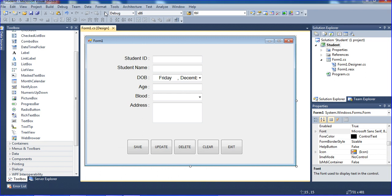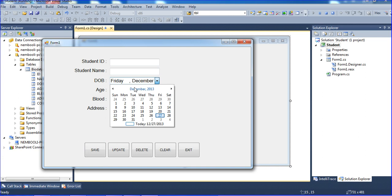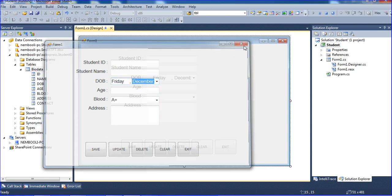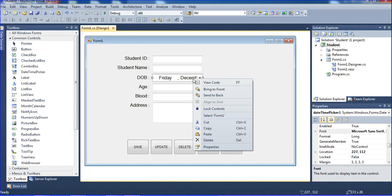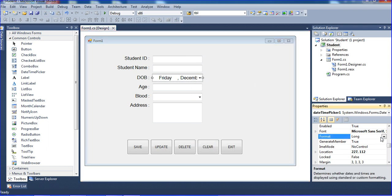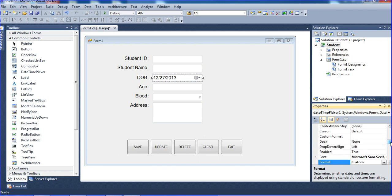Click OK. Now I'm going to run the program. The basic thing is — before doing anything — you have to run the program first to see if it's working or not. I need to change the date format, so I'll click here and go to properties. The format option is there.